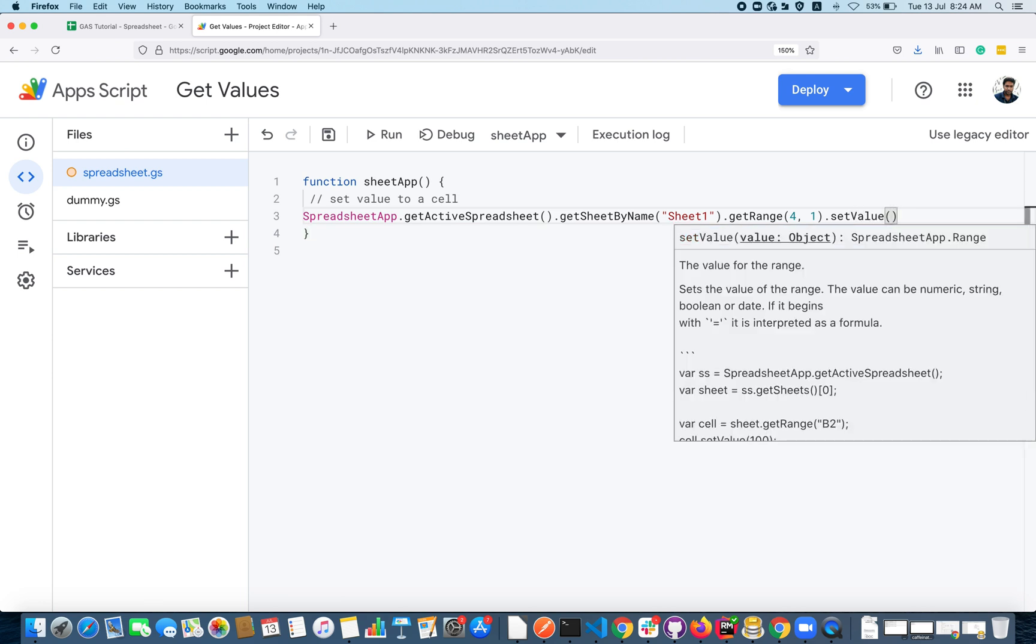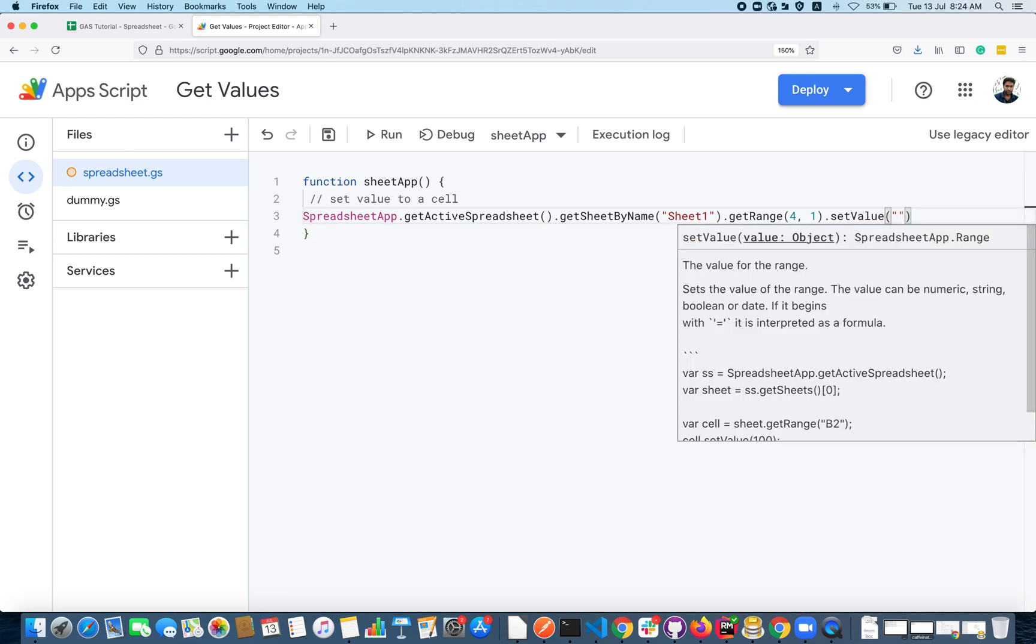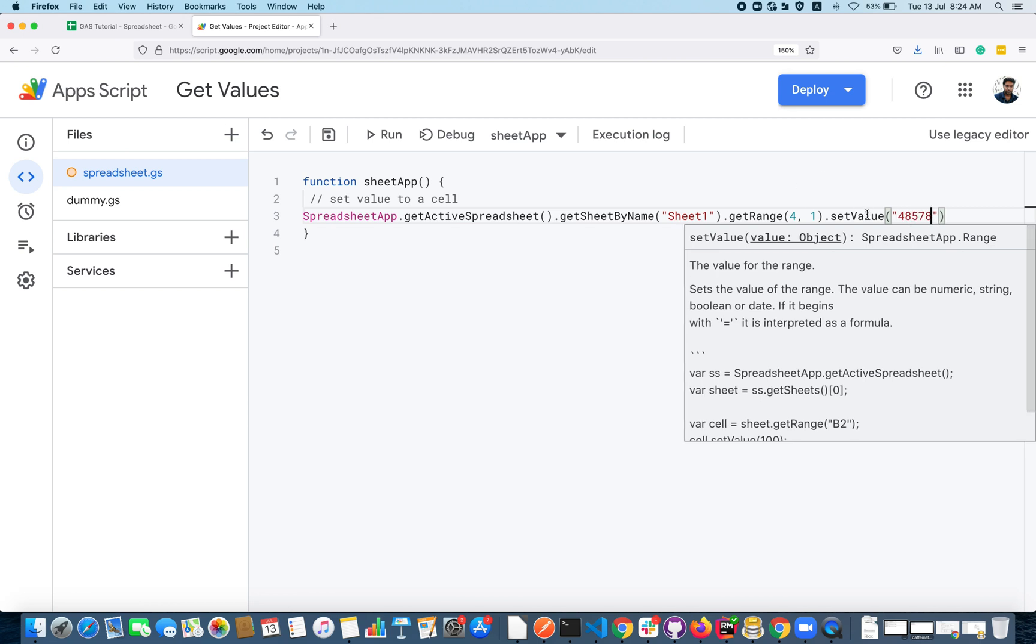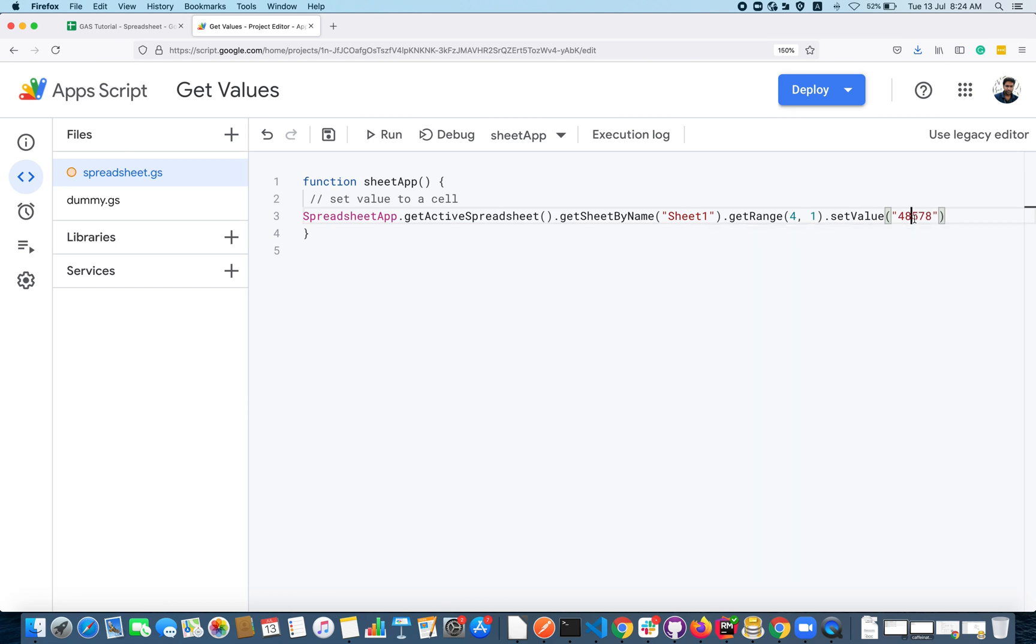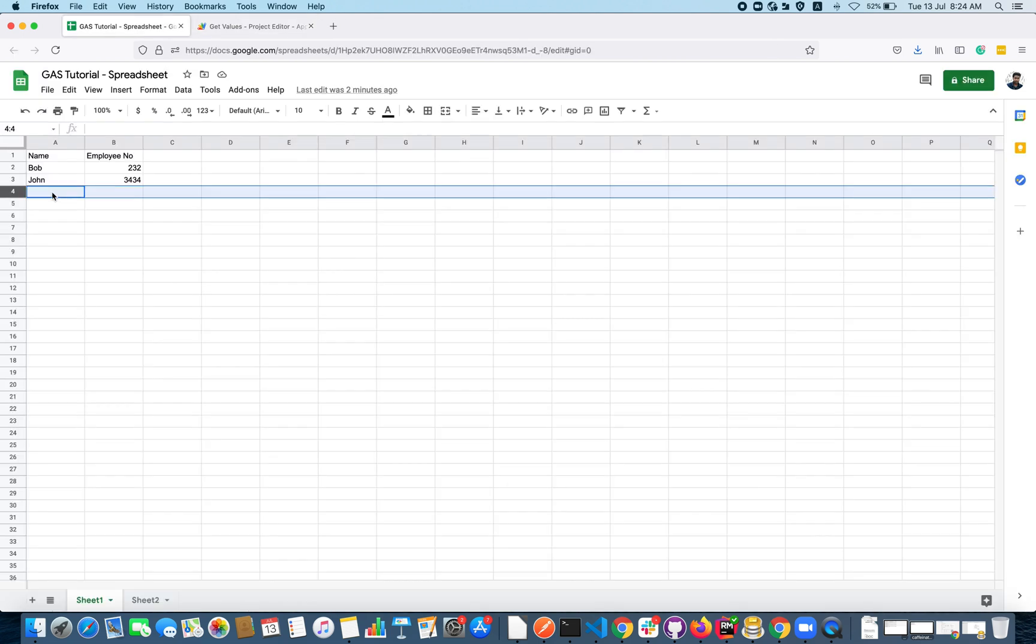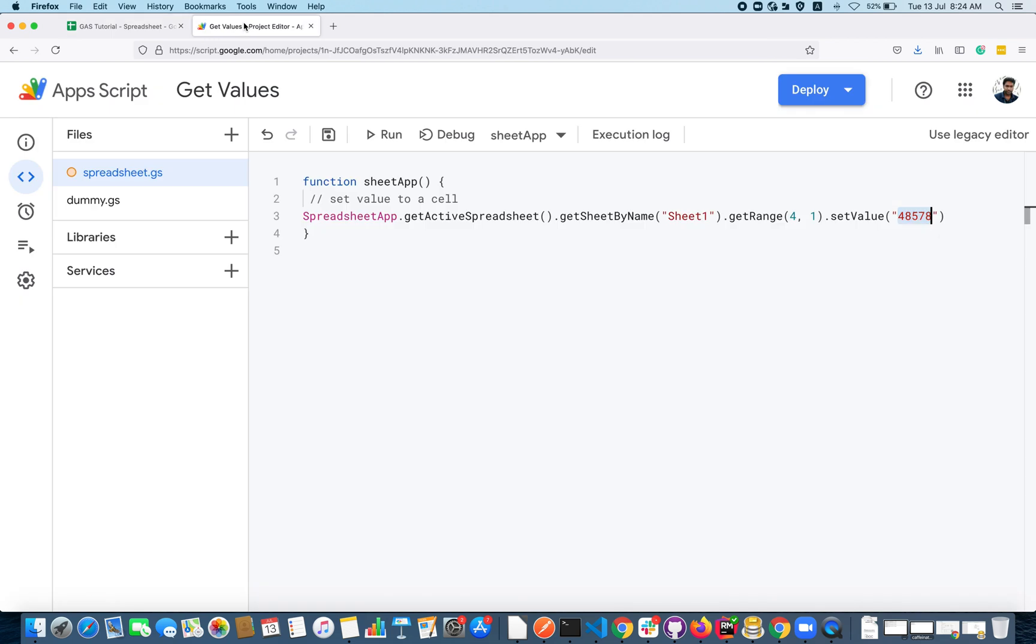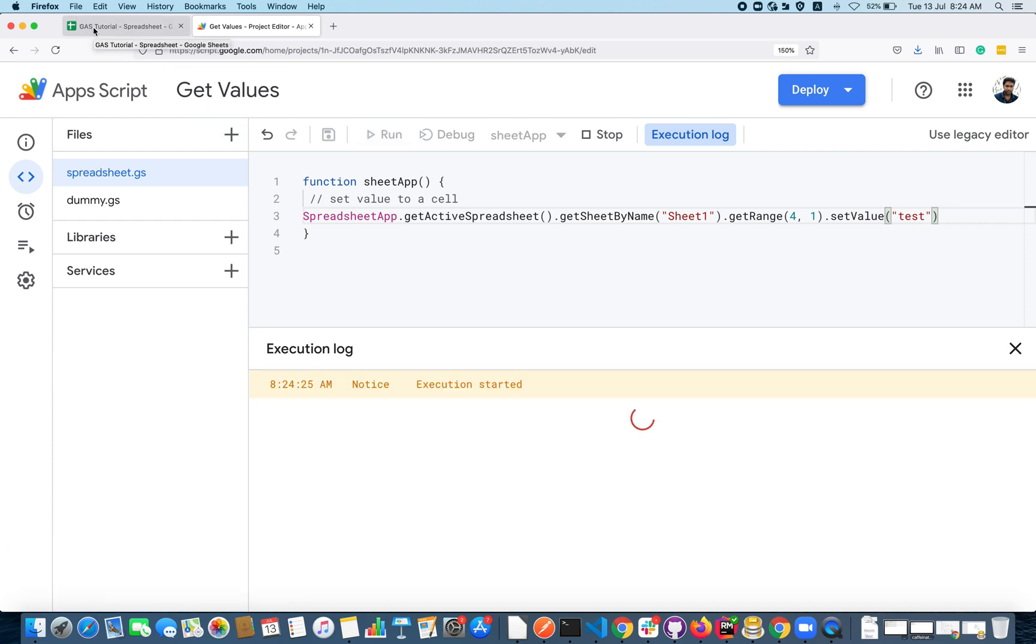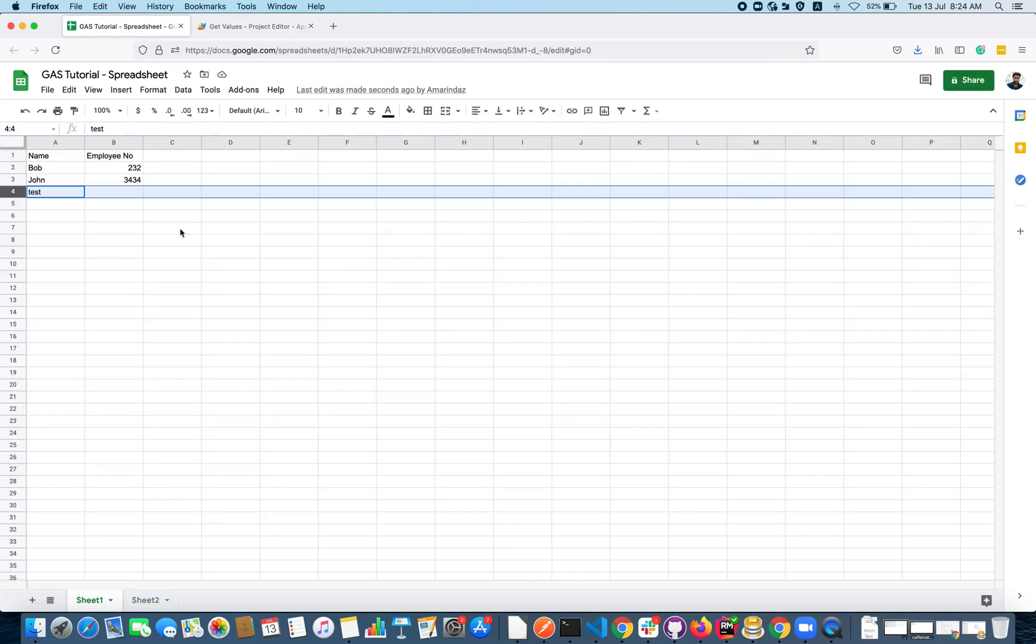This accepts one argument and whatever the value that you pass in this argument should get updated here. Let's say I am writing a word 'test'. If we click on the run here you can see that 'test' is updated.